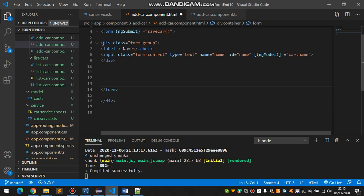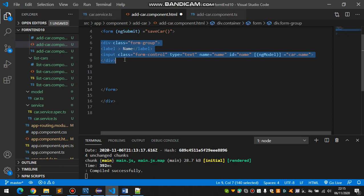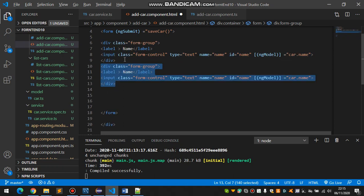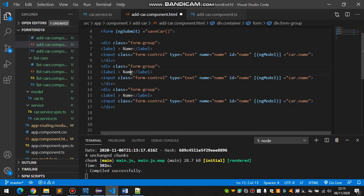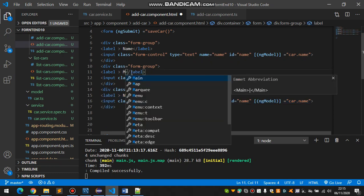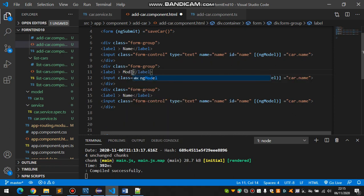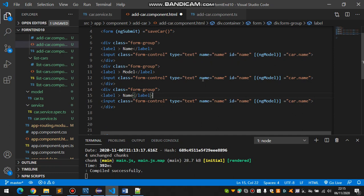So far friends, let's make some other fields for this form. Just select that, Shift Alt Arrow Down, and just change the names. Model, and the name should be also changed.